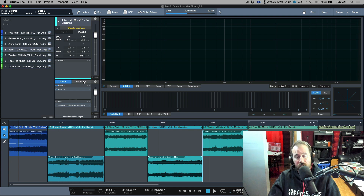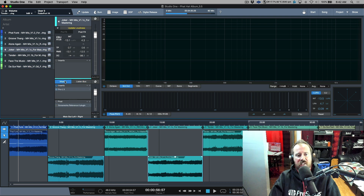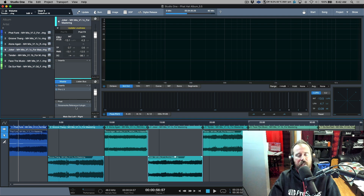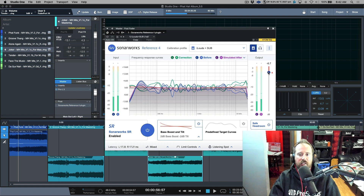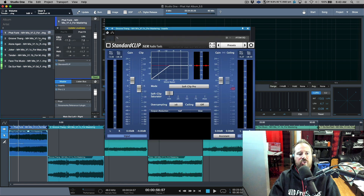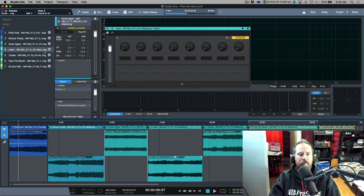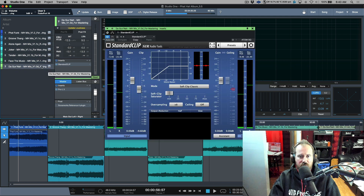Last but not least, we have the listen bus. The listen bus is an amazing feature — I never thought I'd really use it until I started running room correction software, then it became a huge part of my workflow. This is a project created in a previous version of version five, so my room correction was happening in the post insert slot. The pain with that was that any change I made — for example adjusting gain — would automatically trigger a loudness flag to update loudness on every single one of these tracks.